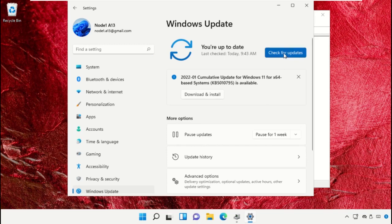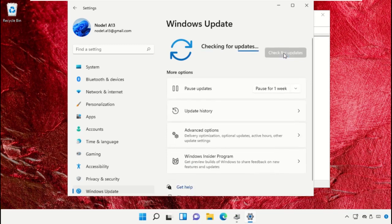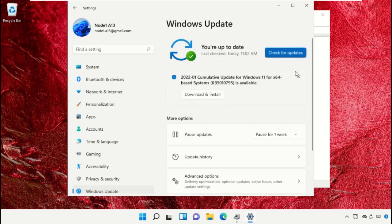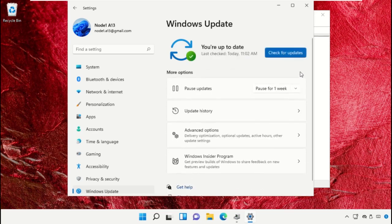Click on check for updates. It will take some time to complete the process, so wait for it.